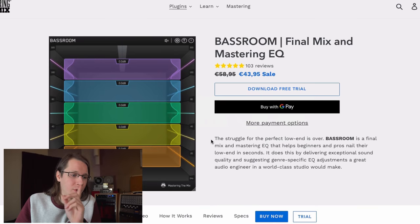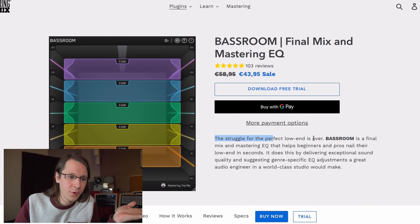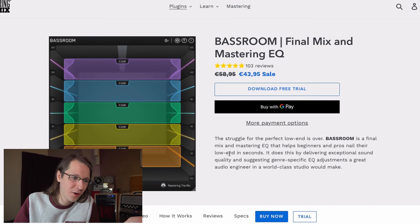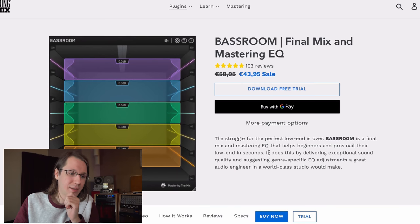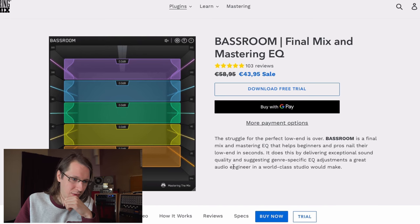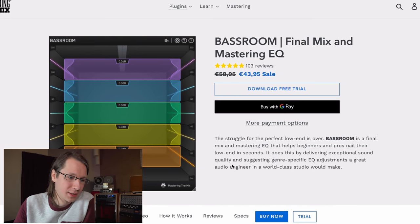My tests are always first looks, just so you guys know. They say the struggle for the perfect low end is over — Bass Room is a final mix and master EQ that helps beginners and pros nail their low ends in seconds. That's a really big claim. It does this by delivering exceptional sound quality and suggesting genre-specific EQ adjustments a great audio engineer in a world-class studio would make.